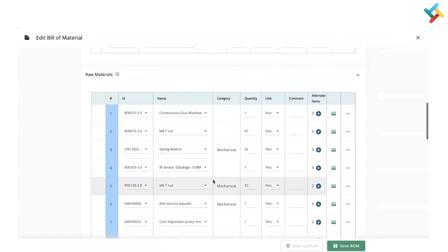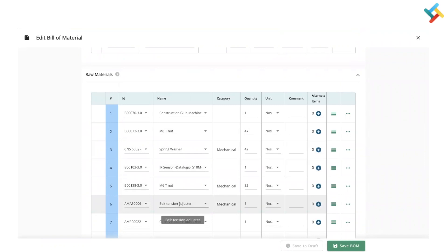Now I need to link that particular bill of material. How can I do it? On your right-hand side, you will see three dots. Click on this, link child BOM. Here you will see an option to select BOM. Click on this.